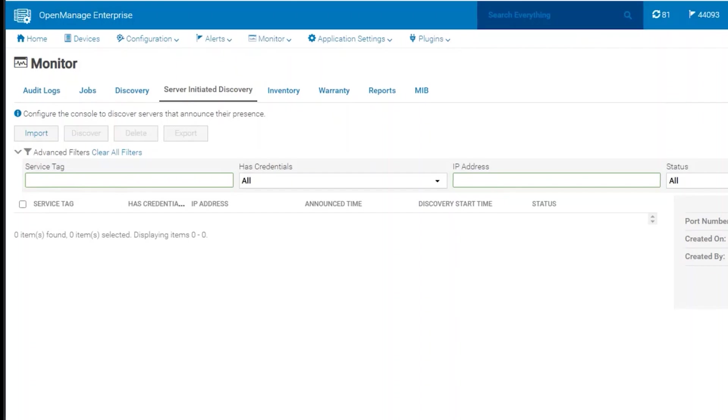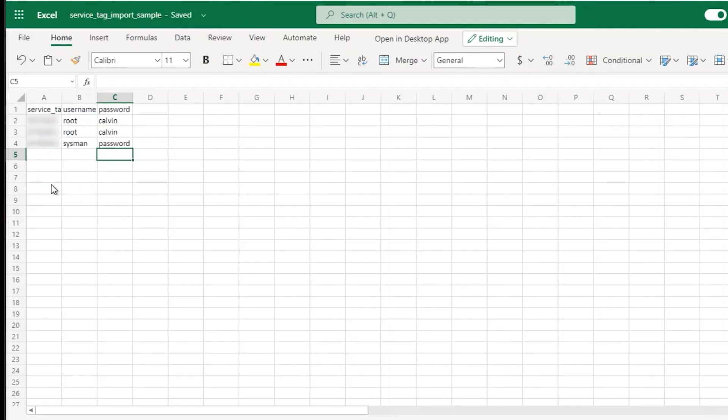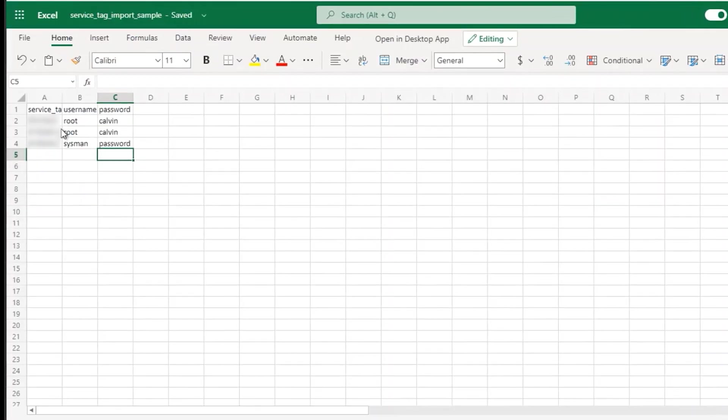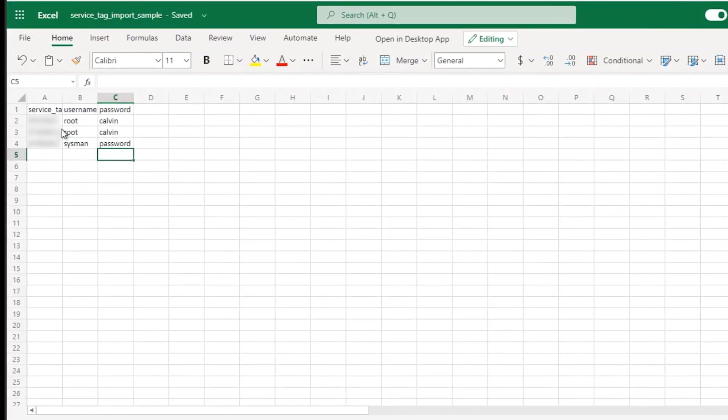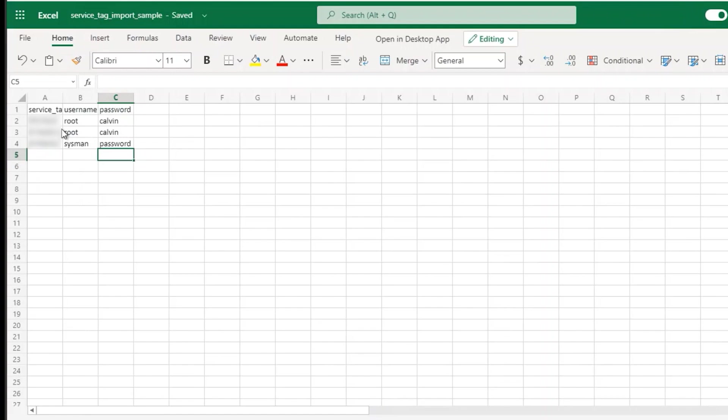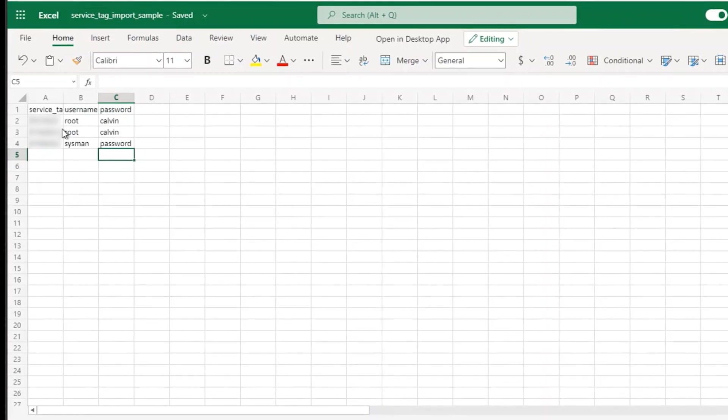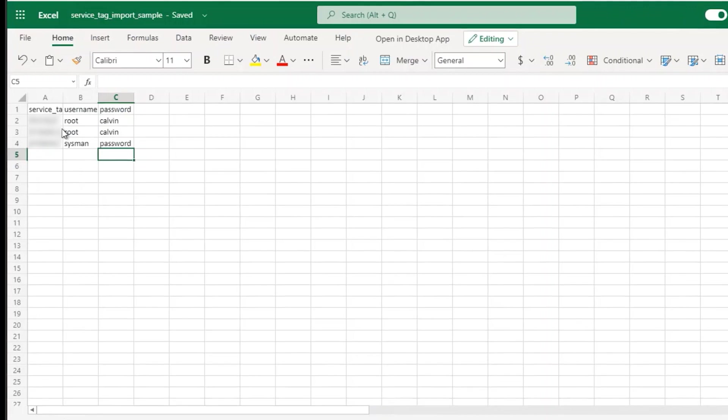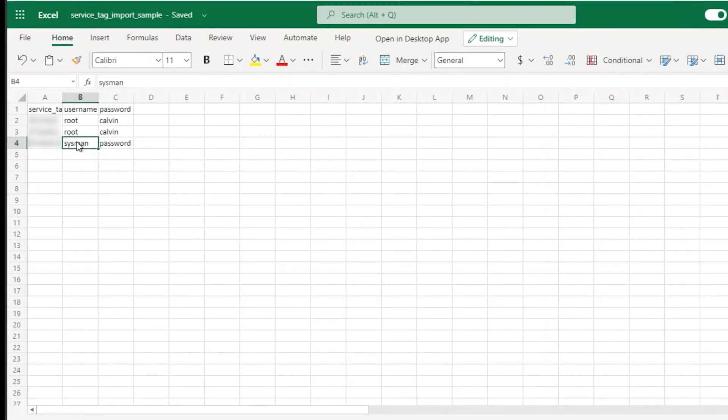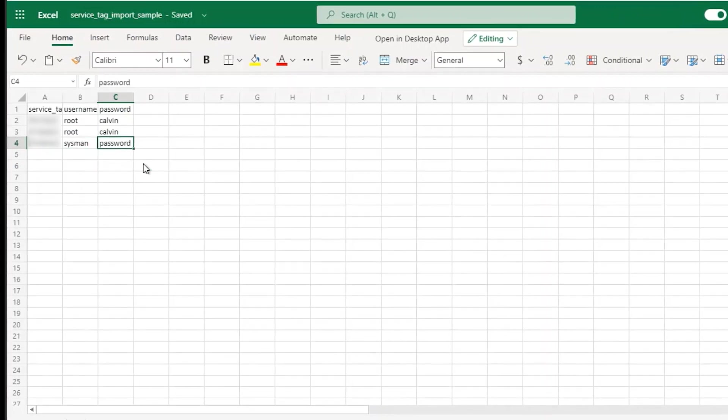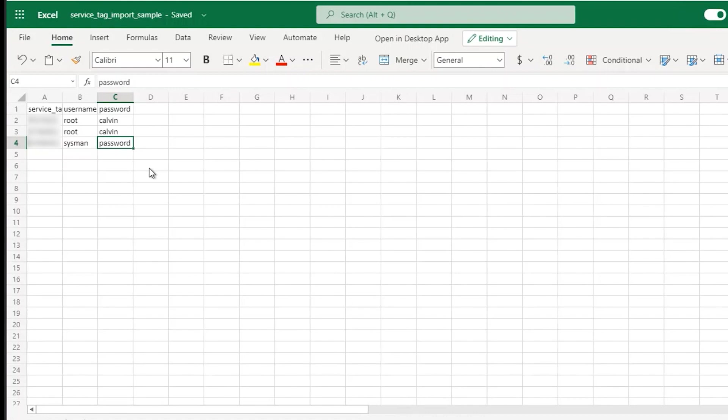When we open the sample CSV file, we'll notice that it has three fields: one for the service tag, one for the username, and one for the password. We can add the service tags for the iDRACs that we want to discover along with the corresponding username and password.